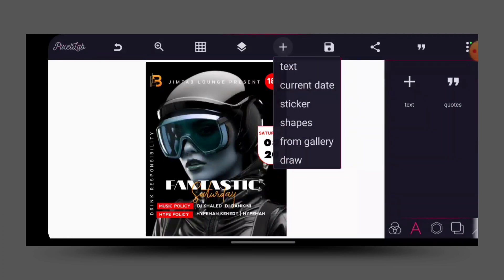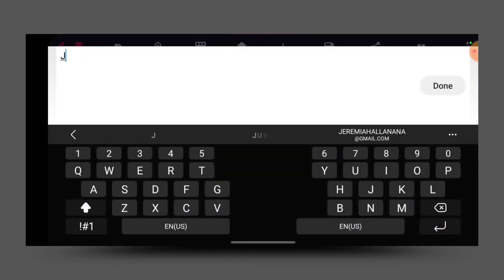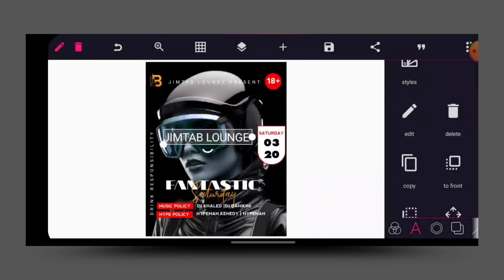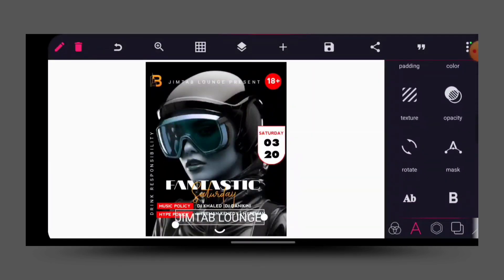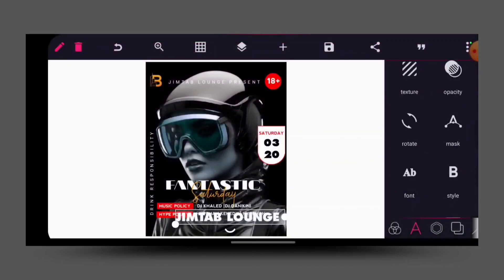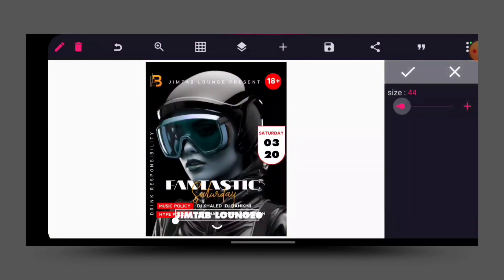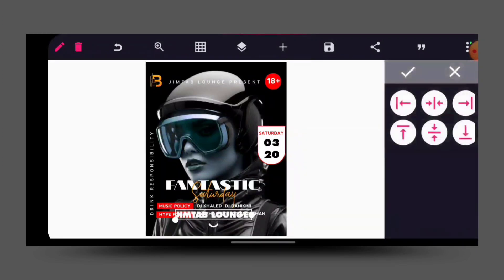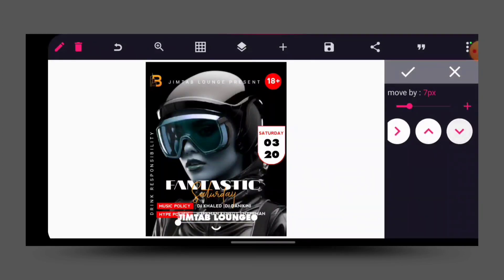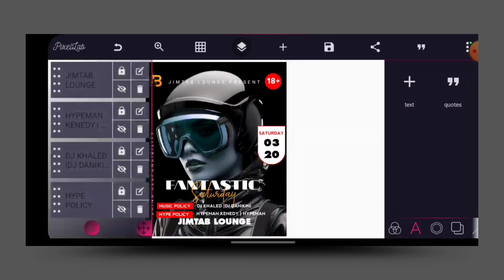The next thing we are going to do is bring out another text again. We are going to write the same thing we wrote at first. This time around we are going to change the fonts — change the fonts to this. We are going to bold it — just click on your B style and bold it like this. Then position it at the center and let it be under this.